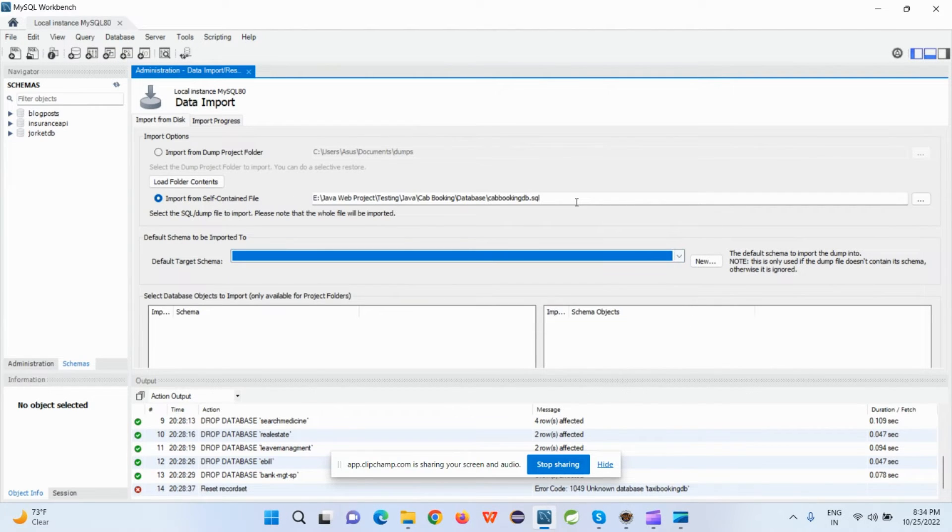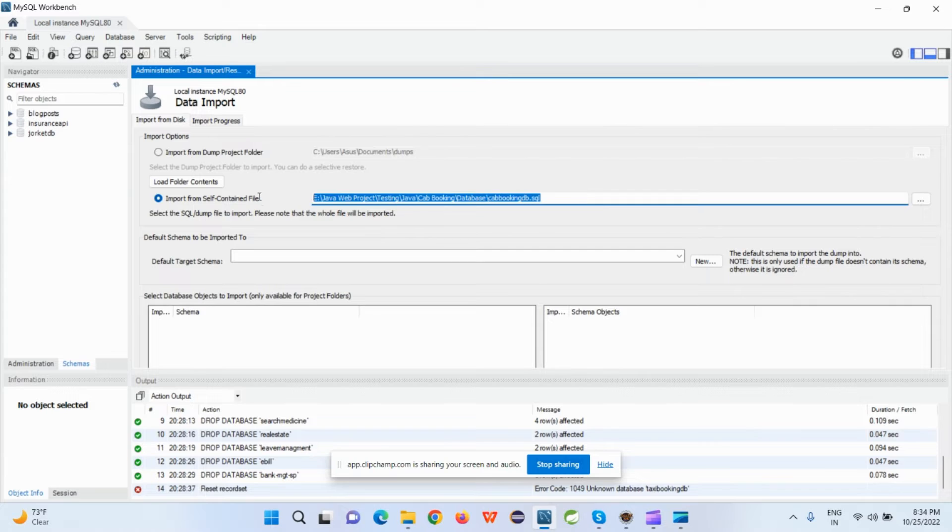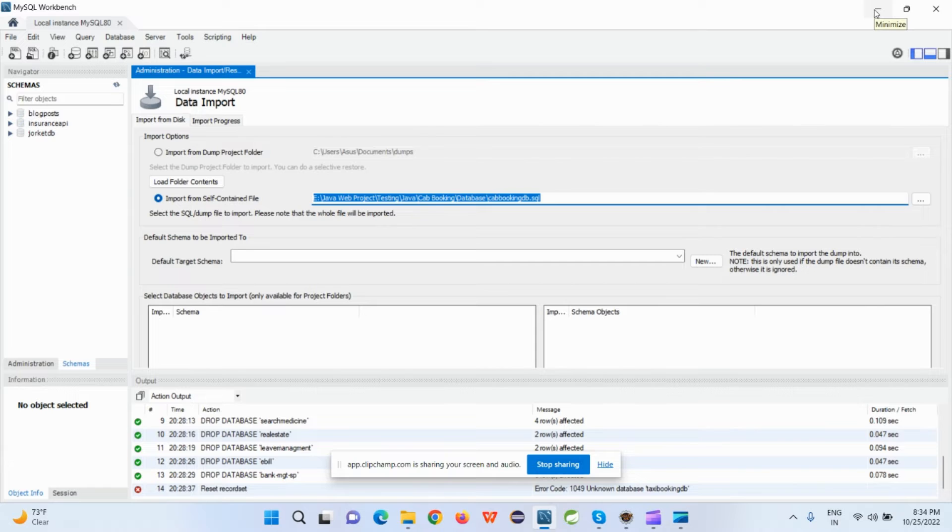The database will not come here because the database is not available in the database. It's in some file, some SQL file. There might be a code to create database automatically, but there might be a version conflict. That's why it's not creating a database.